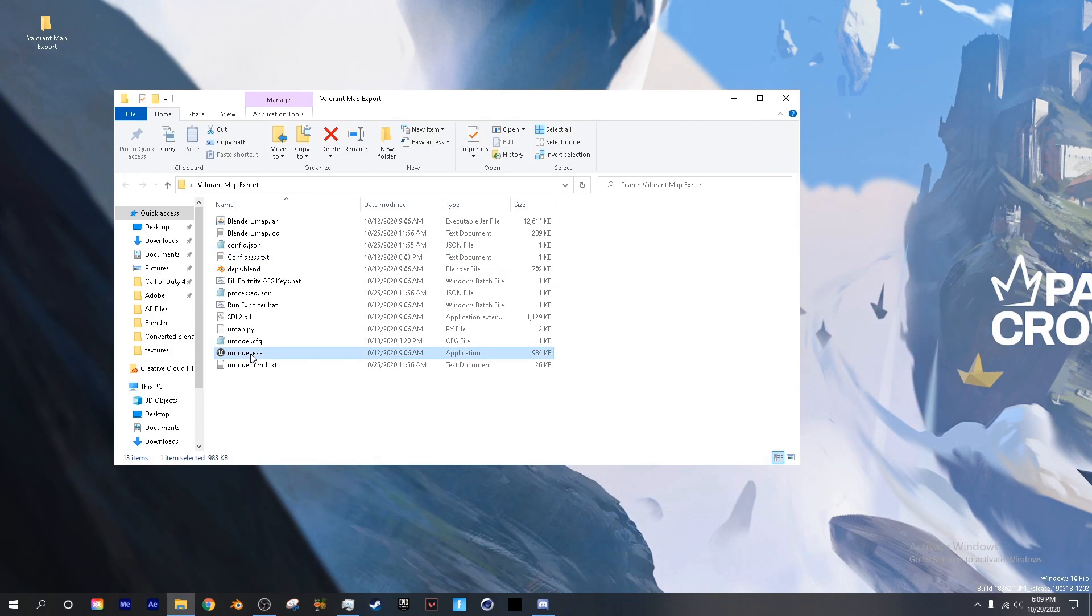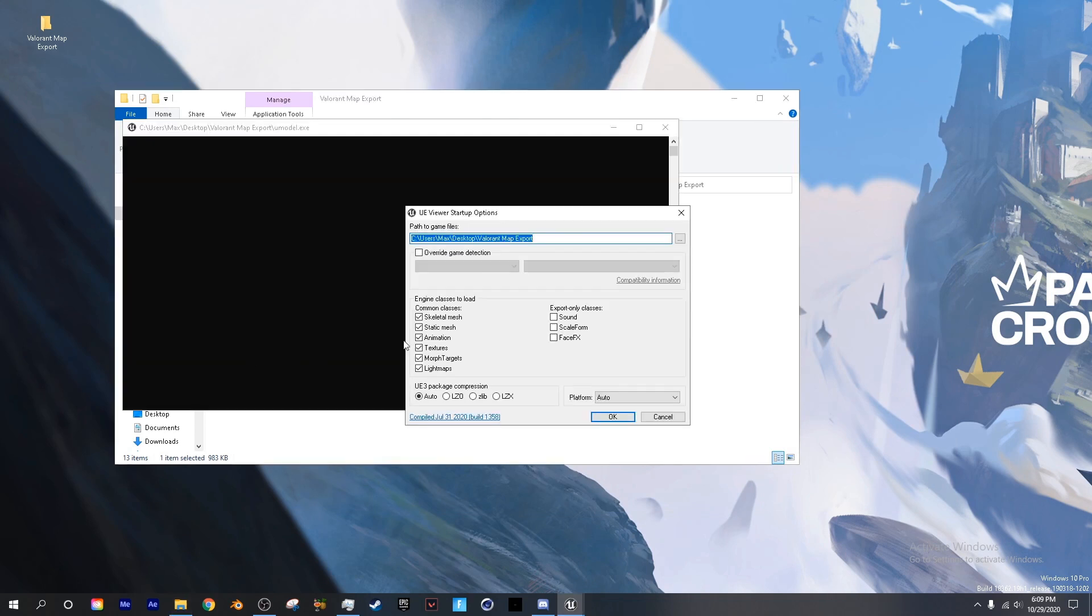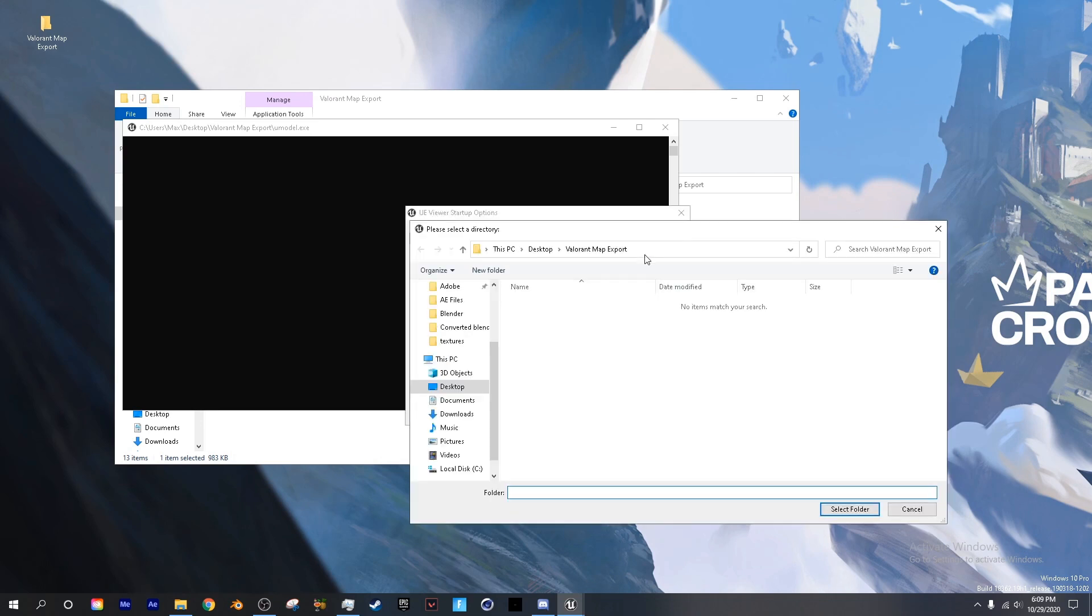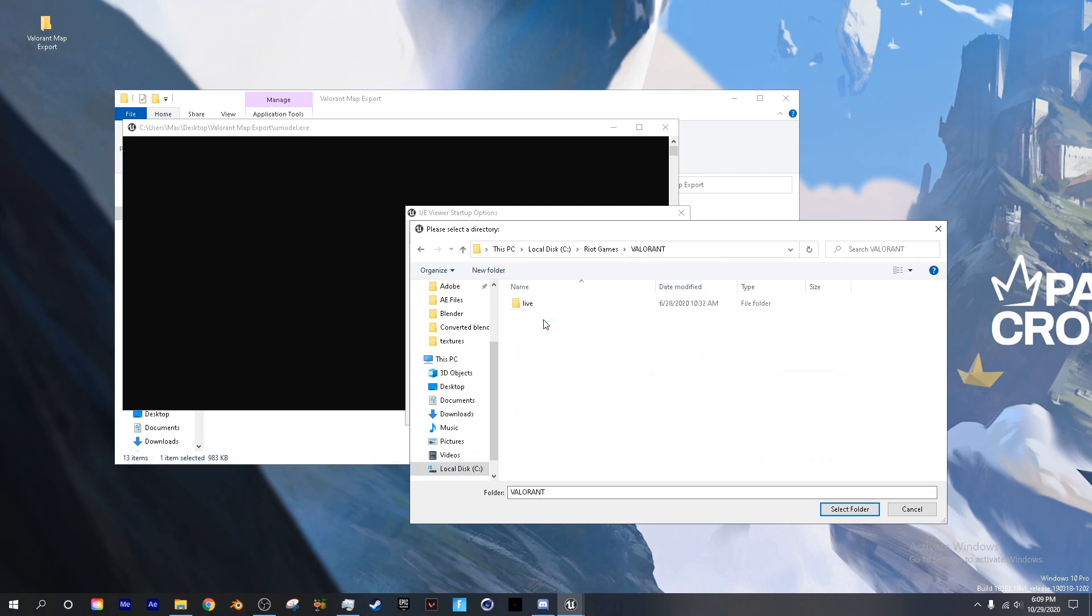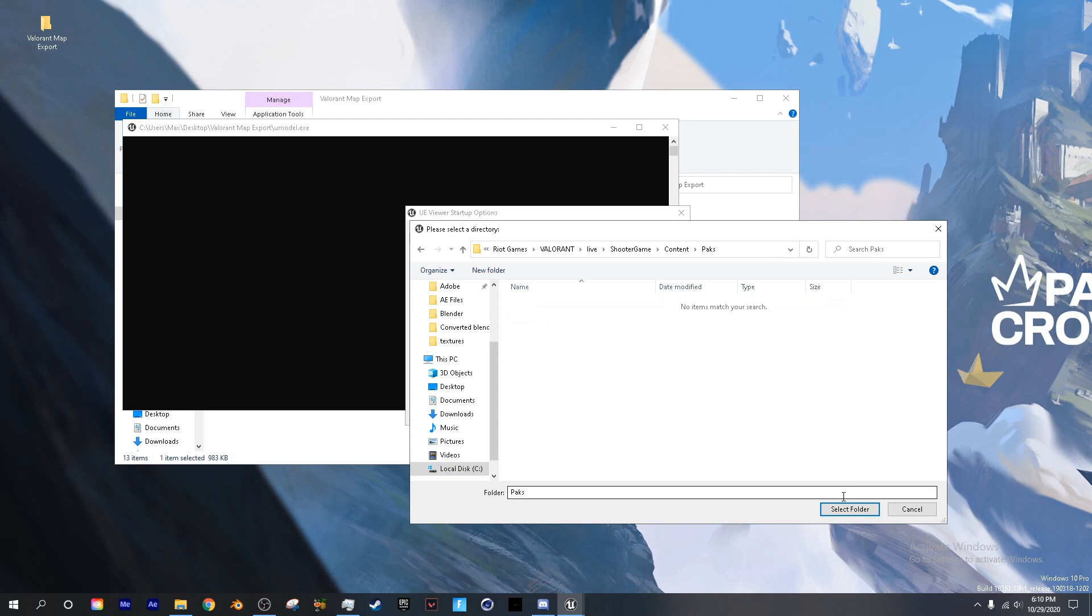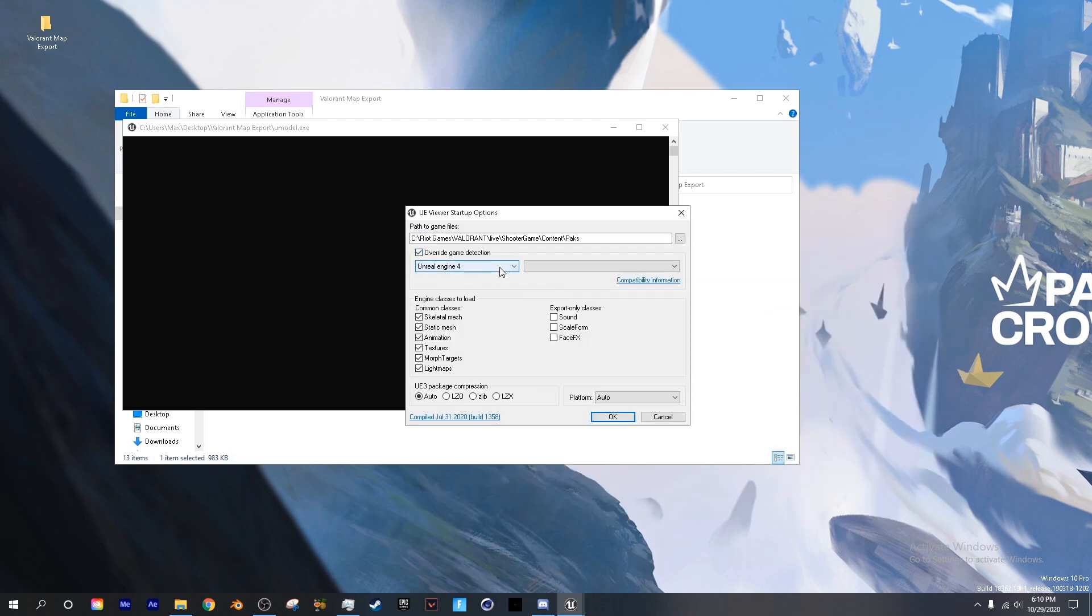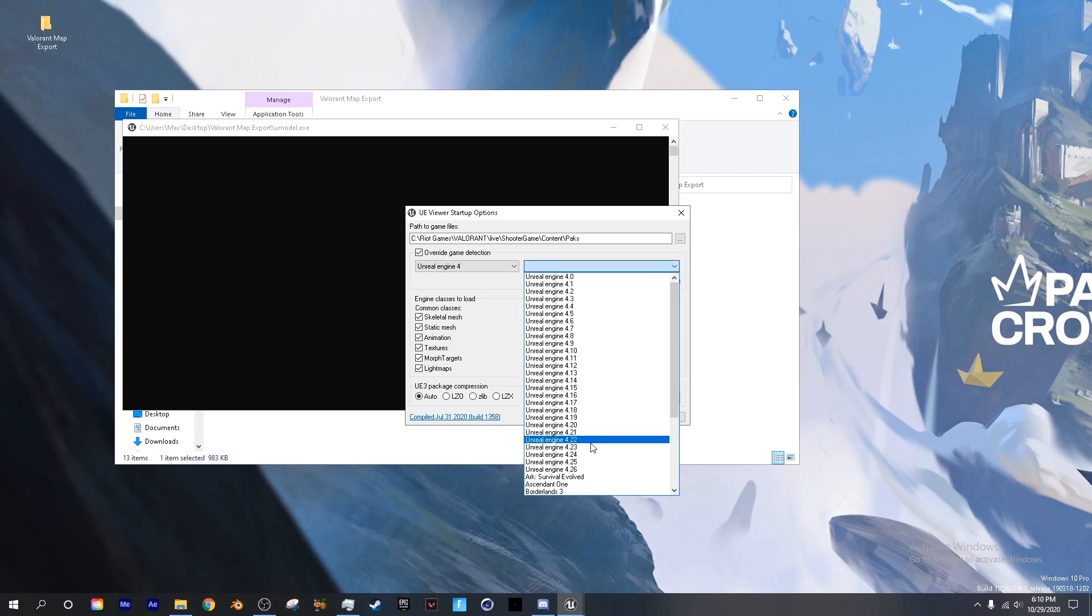Next we're going to open up umodel. To change the path for the game files you want to click these three dots, go to your hard drive, go to Riot Games, Valorant, Live, ShooterGame, Content, Packs, select folder. Check override game detection, choose Unreal Engine 4 and 4.23 and check sound.